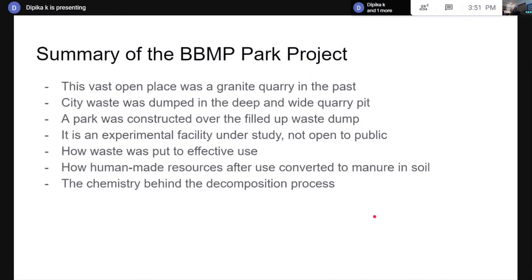They even studied further and found that this was earlier a granite quarry. Once the quarry was used up, a pit was created, and city waste was dumped into it. Once it got filled, BBMP — the municipal corporation in Bangalore — tried to set up an experimental facility there. Because it was under experiment, it was not open to the public, but the waste was being effectively utilized. Children even understood the chemistry behind the decomposition process and how recycling goes on.